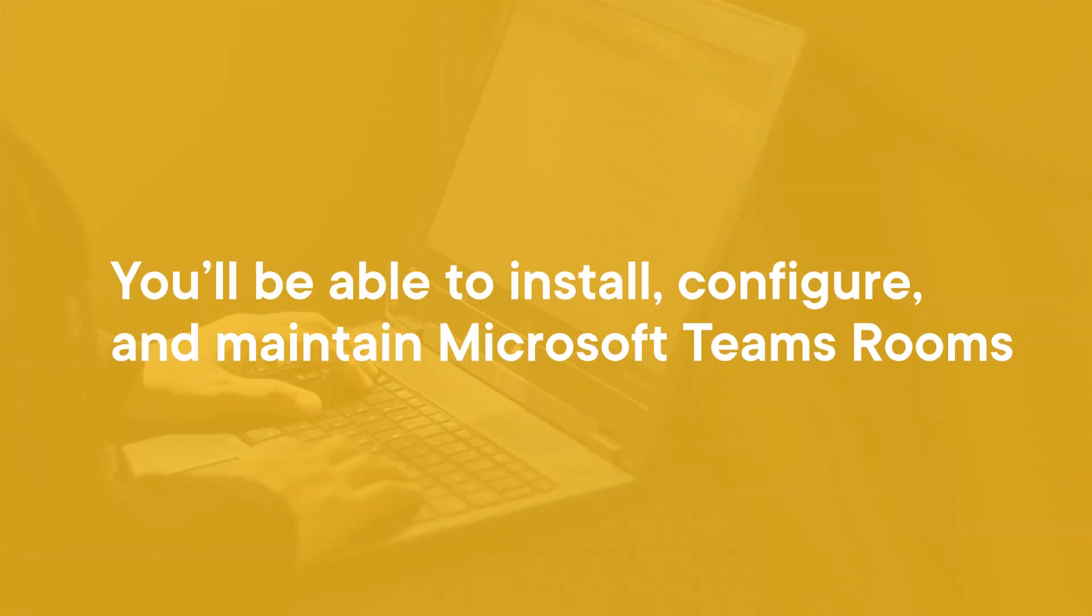By the end of this course, you will know everything to install, configure, and maintain Microsoft Teams rooms, phones, displays, common area phones, etc., as for the business need of the users in your organization.